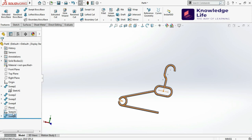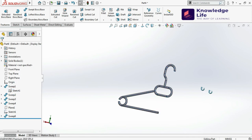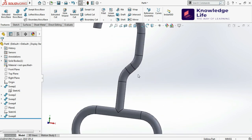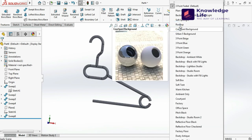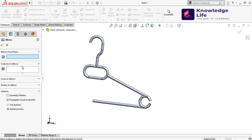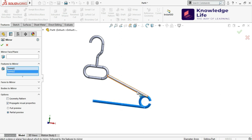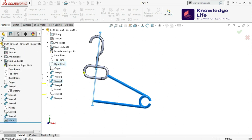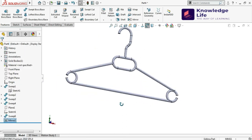Now I will hide this sketch and this sketch. I have created this portion as half, so I need to go for the Mirror command. Click on Mirror and I'll select these features — this feature, this feature, this feature, this feature — and I need to mirror about the Right Plane. Just go with OK and you can see the model is looking like this.